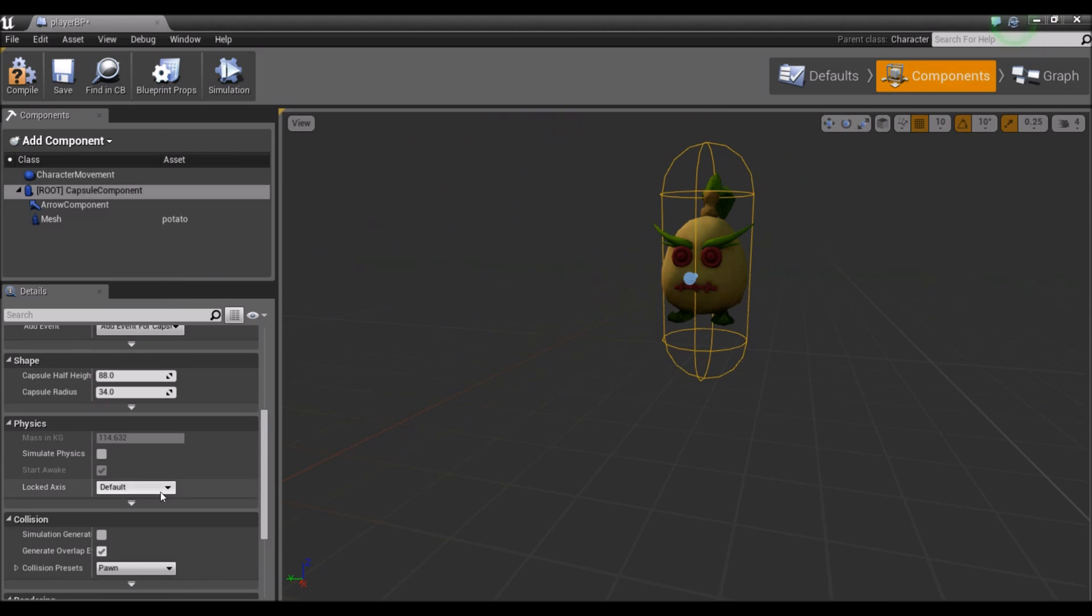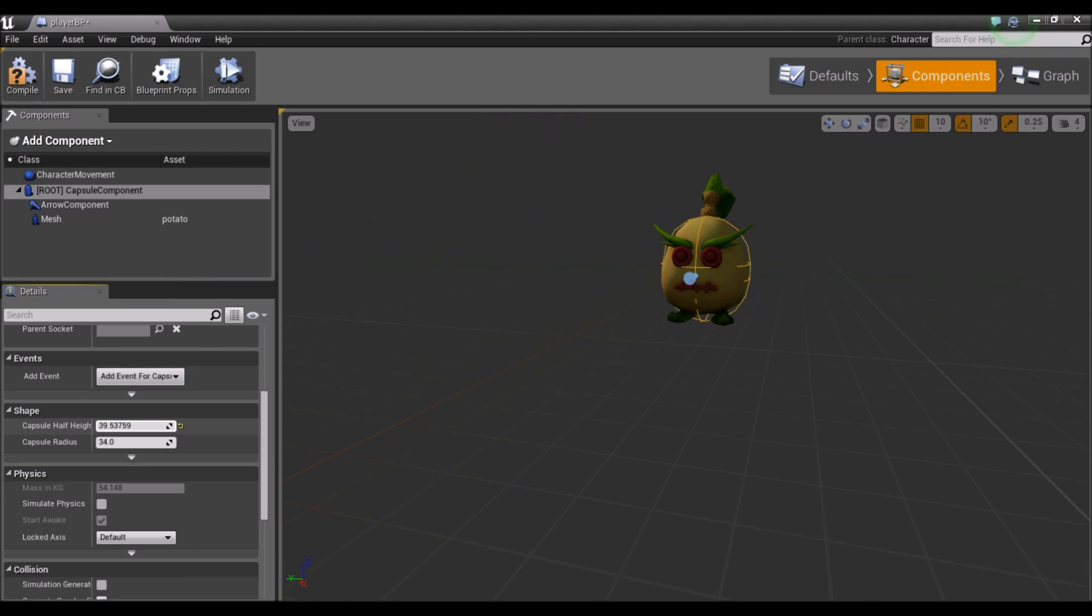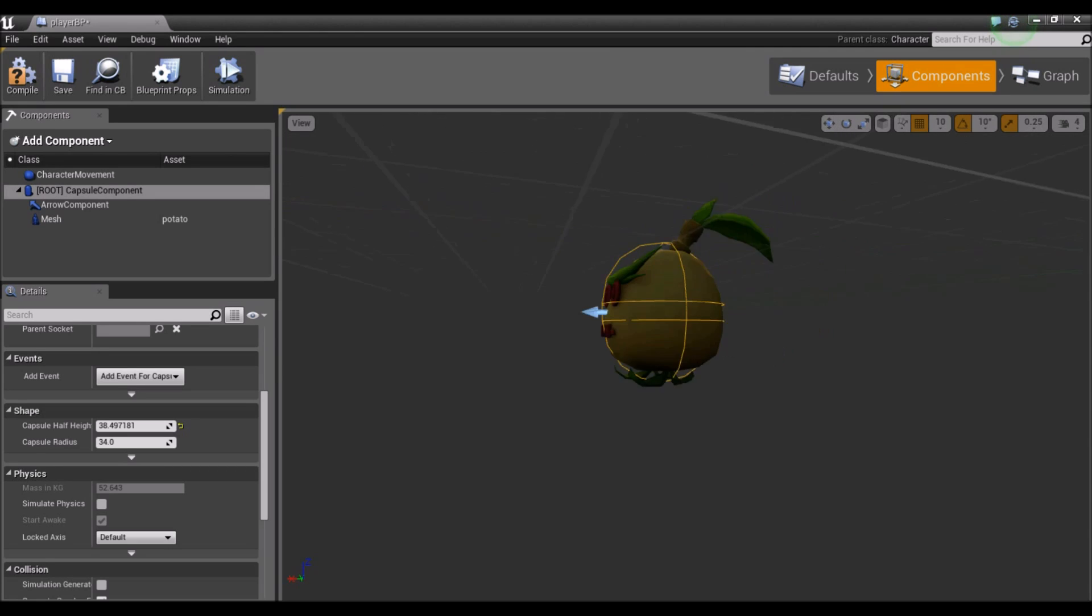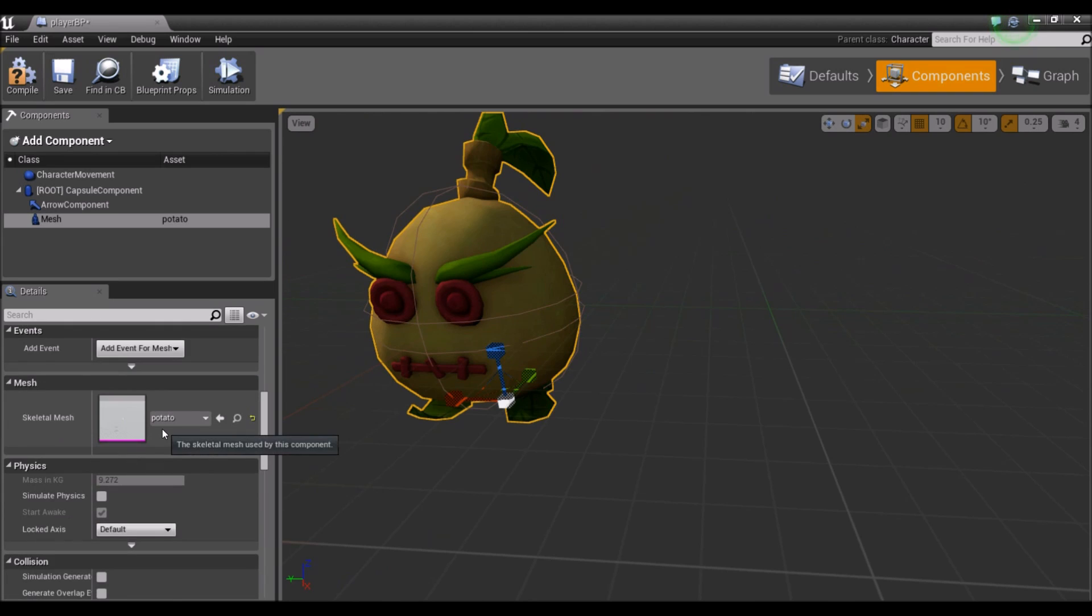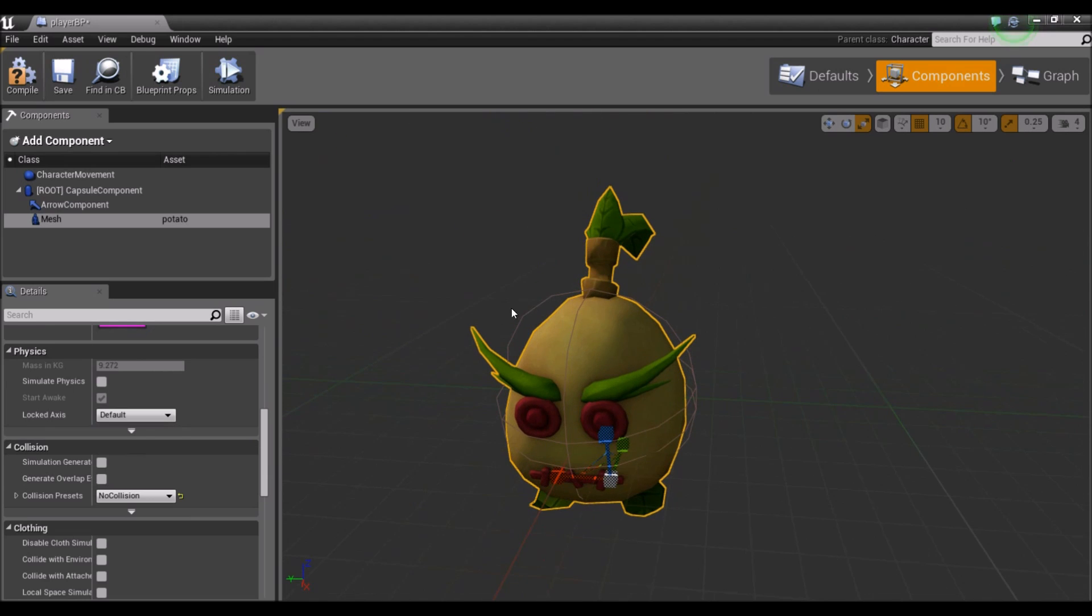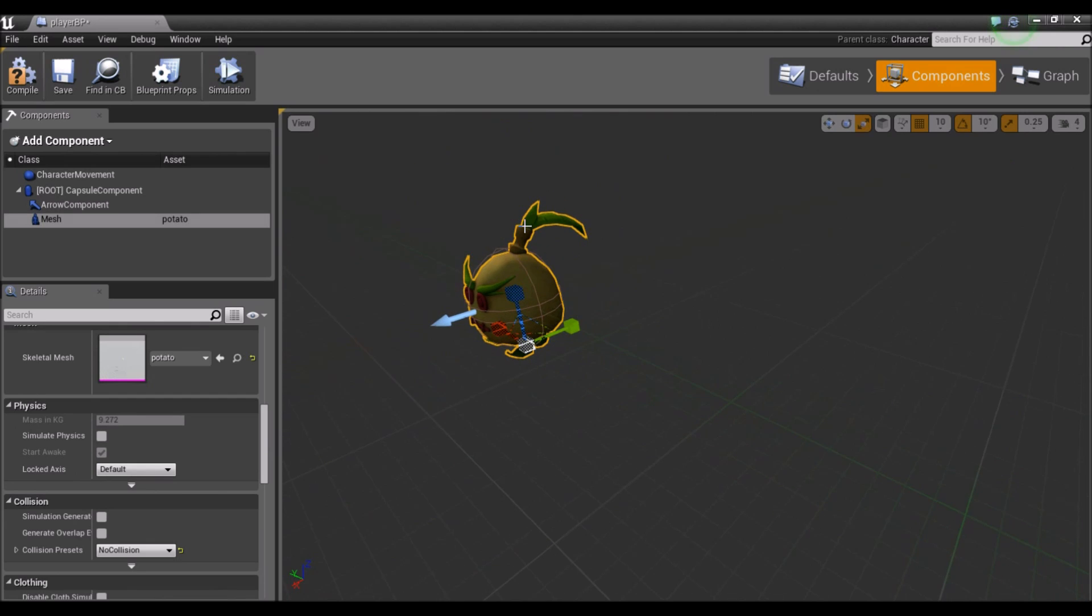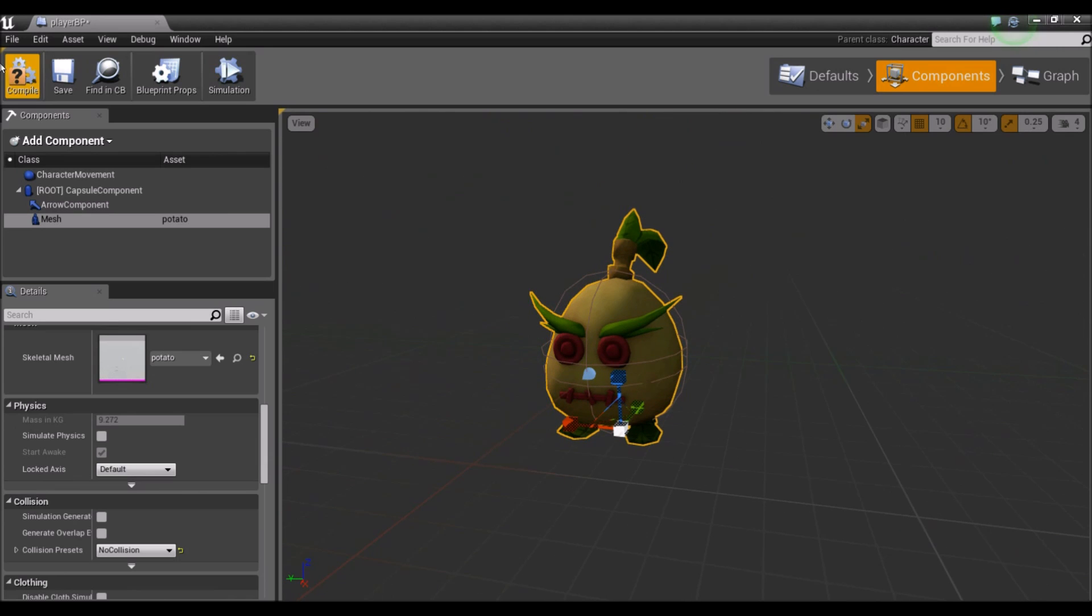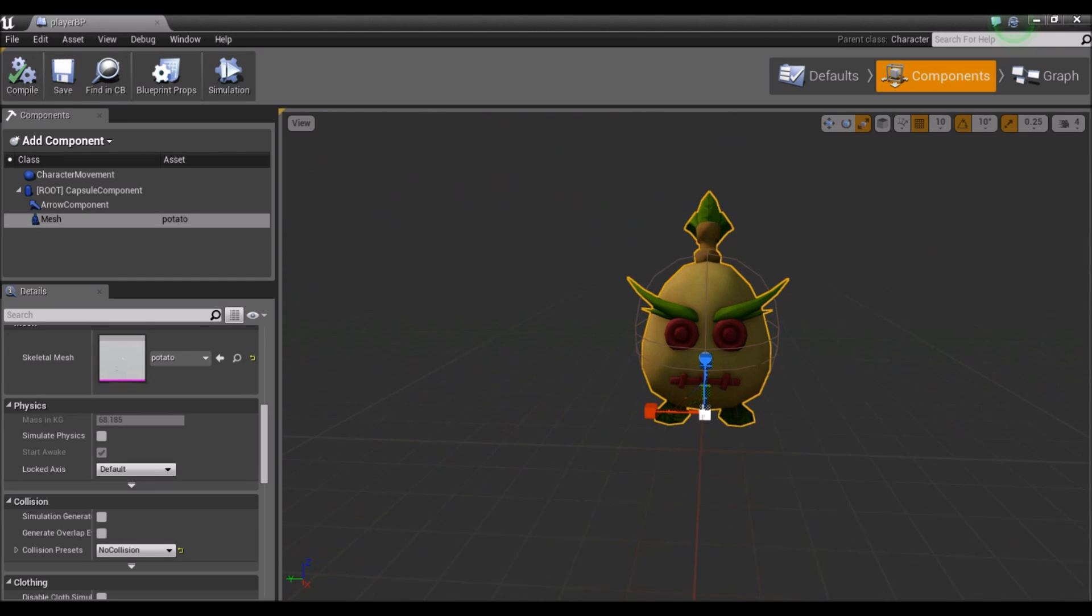We're going to select the capsule and scale it down. So you can see here, if you go down to Shape, we can see Capsule Half Height. And I'm going to just drag that down until it fits our character. So now that he's in his little prison, I'm going to select the mesh again and go down to Collision. Make sure that he's set to No Collision. So the only thing that's going to be colliding now, if I select the capsule, you can see the collision is set to Pawn. The only thing colliding should be this capsule here. So it's going to ignore his little ponytail and his eyebrows when he's touching other objects. So I'm going to compile and save.